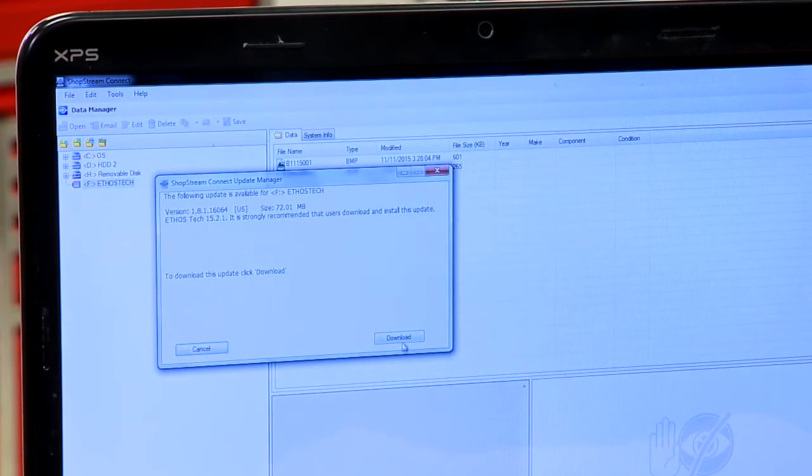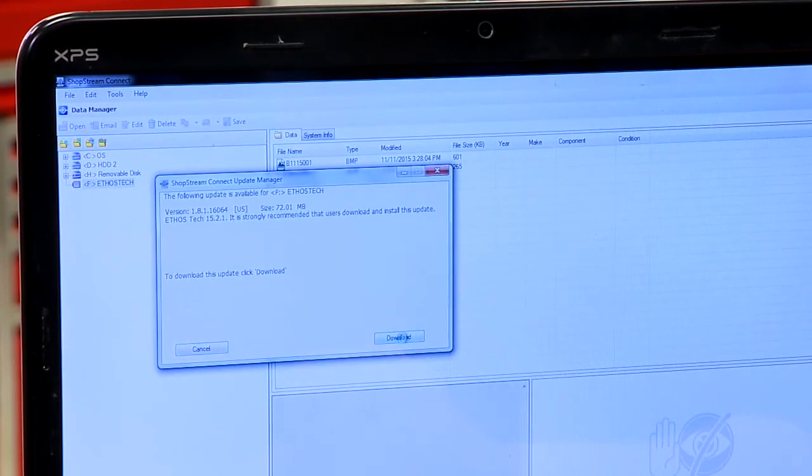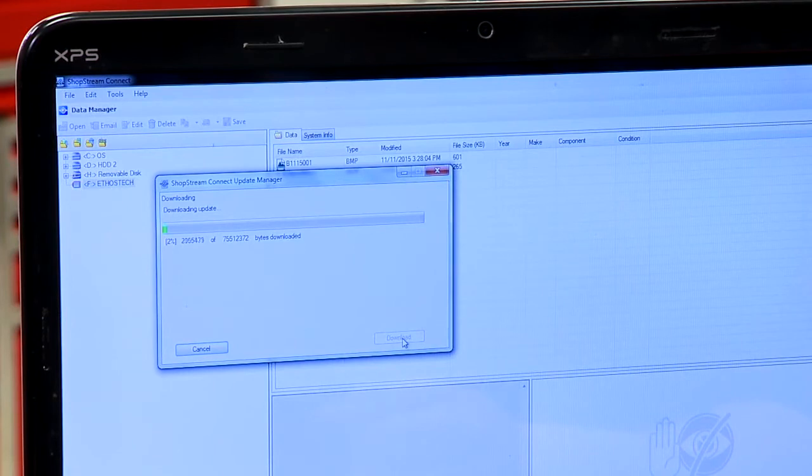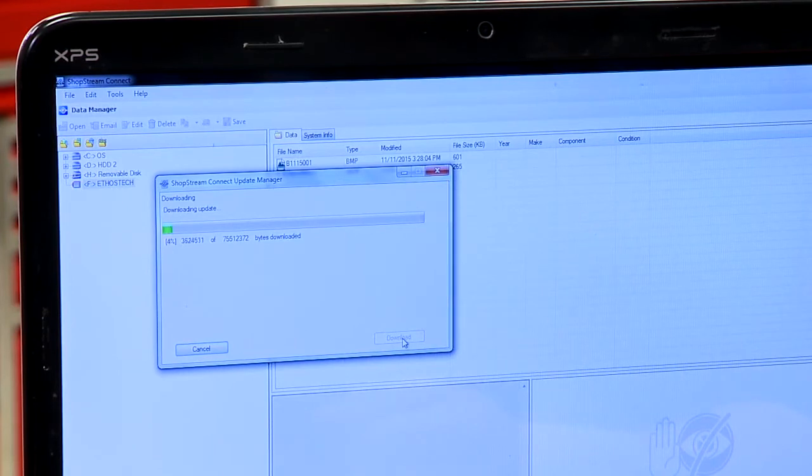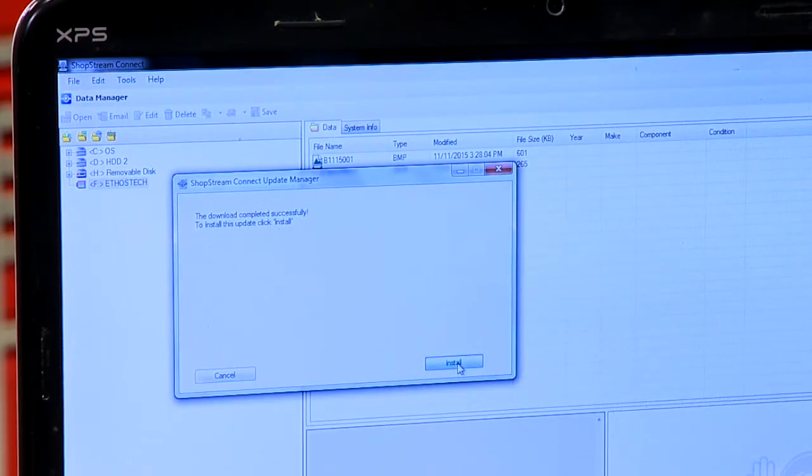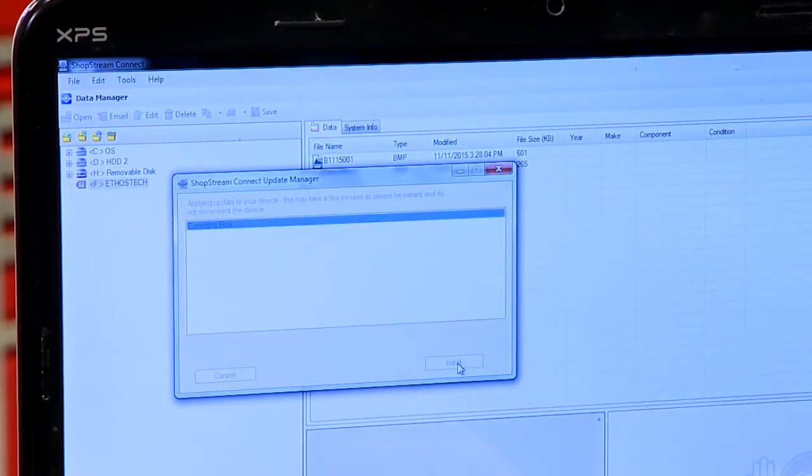So download the update, click download. There it goes and it'll come in over the internet and it'll download to the computer first. When it's completed downloading, you can just click install and it'll install it on the tool.